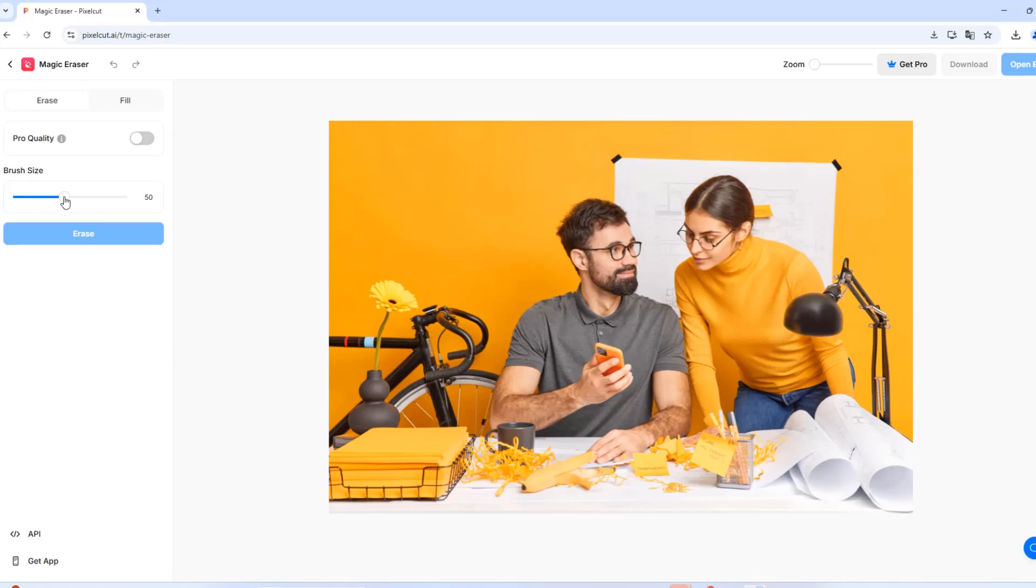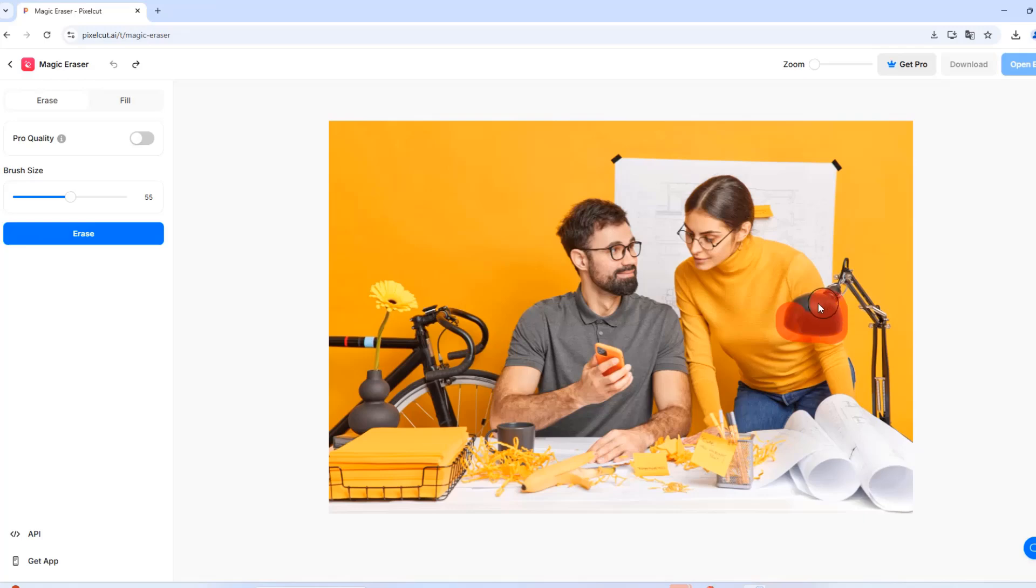On the left, in Brush Size, you can adjust the size of the brush. Use the brush to highlight only the lamp, and try to stay inside the edges for a clean removal.